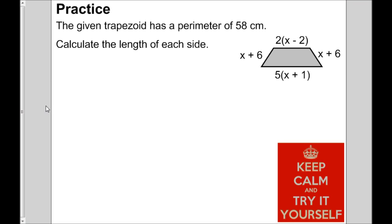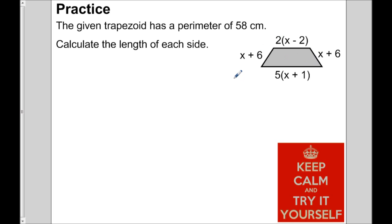Let's try another question — this one's a doozy. The given trapezoid has a perimeter of 58 centimeters. Calculate the length of each side. In order to know what each side is, you've got to know what x is. So model the situation with an equation, solve the equation, and then figure out what each side is. Pause the video, take your time, and press play when you're ready to check your answer.